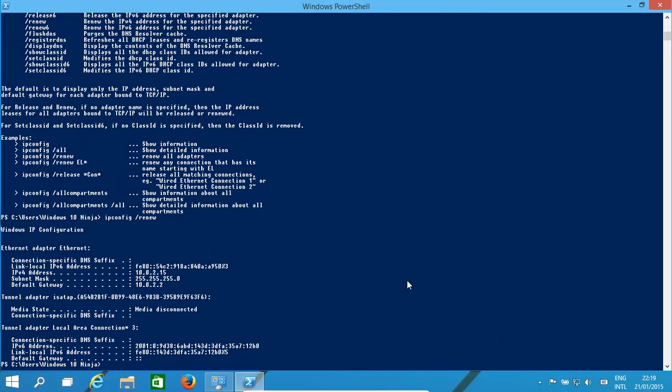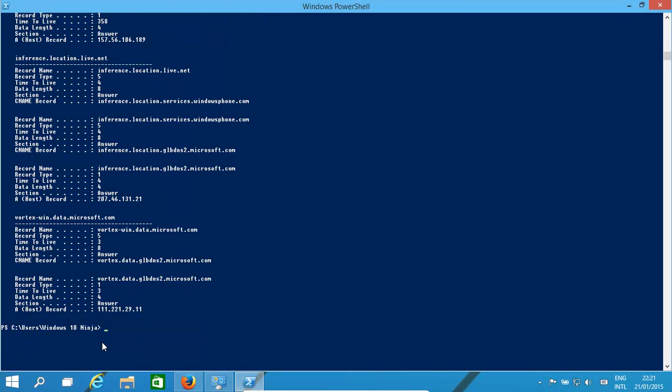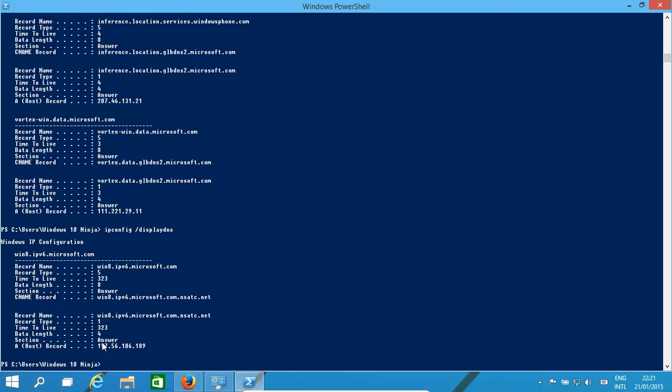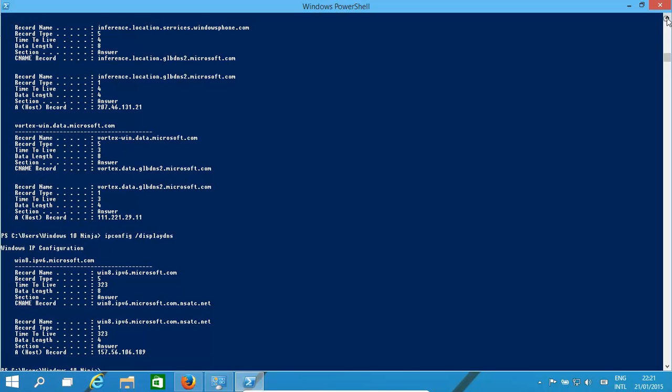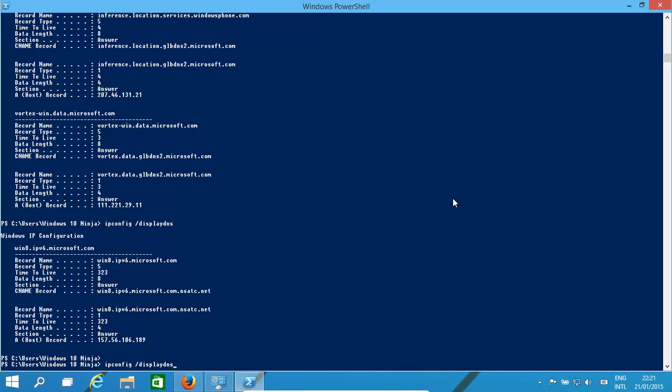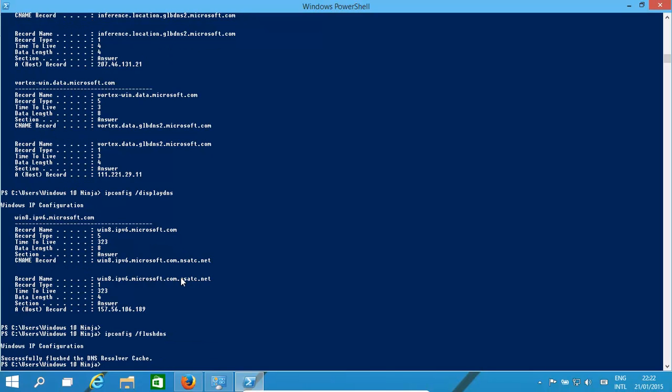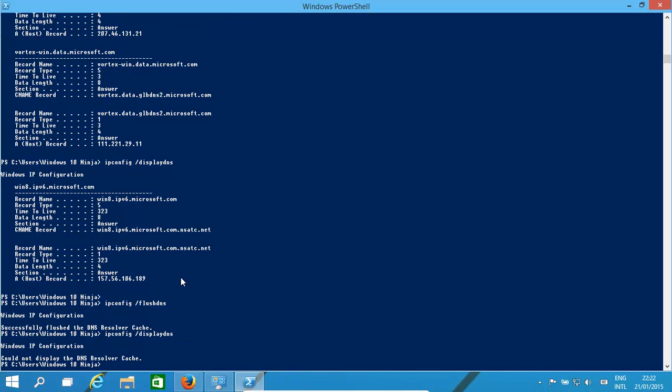If we want to see all the IP addresses that we have within our cache, it's ipconfig /displaydns. That'll show what the IP address is for the site that we have. If we need to clear that in case we're having network problems or we're getting an older version, we might have moved the site to a totally new IP address. What we do is /flushdns and that's completely cleared it. If we go back and look at it, all of our things have been wiped.